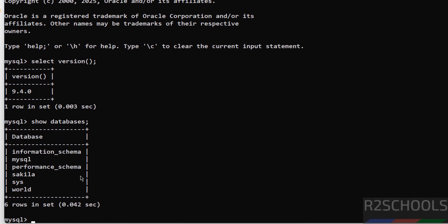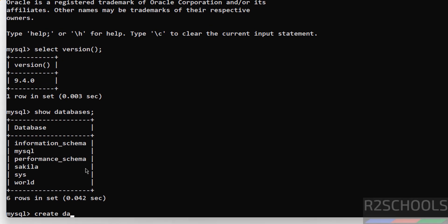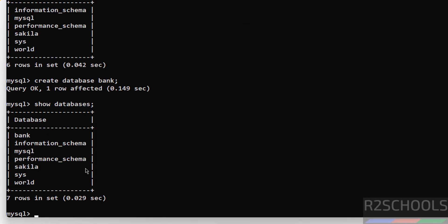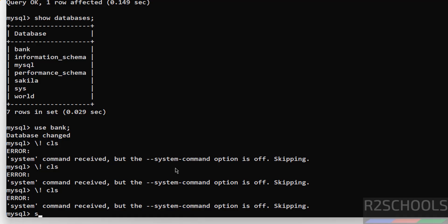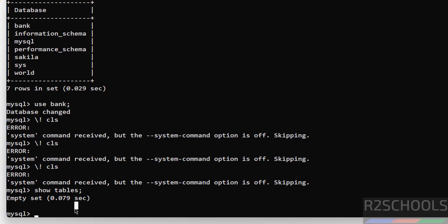Now create a database using CREATE DATABASE, then verify by running SHOW DATABASES — we have created the database 'bank'. To switch to this database, run USE followed by the database name. The database has changed. Run SHOW TABLES — we don't have any tables yet, so let us create one using CREATE TABLE.